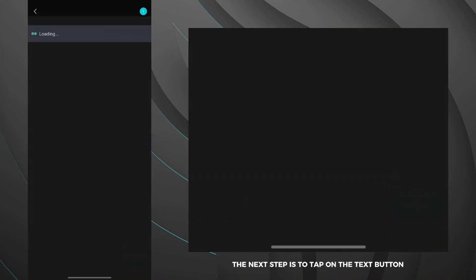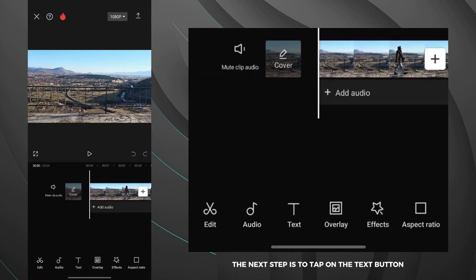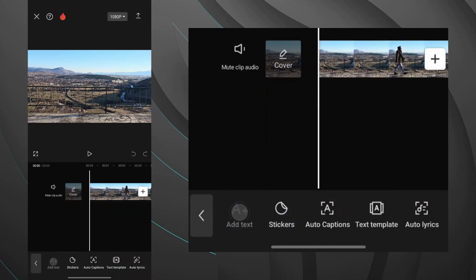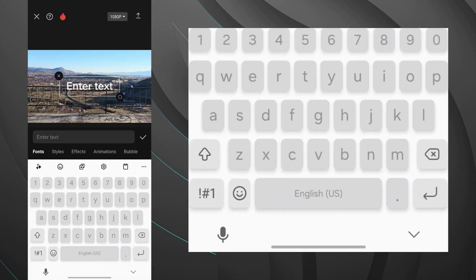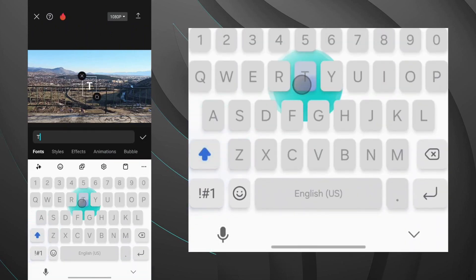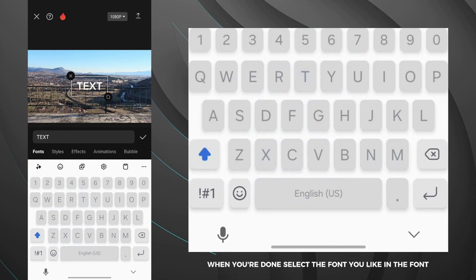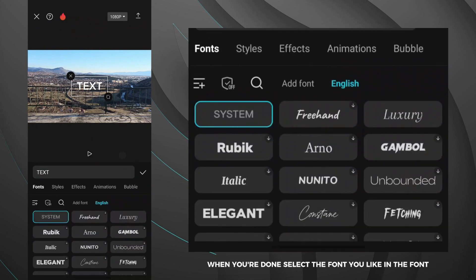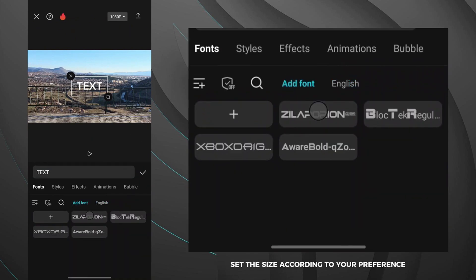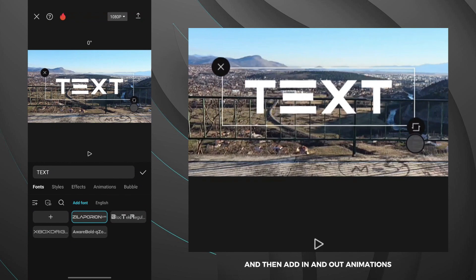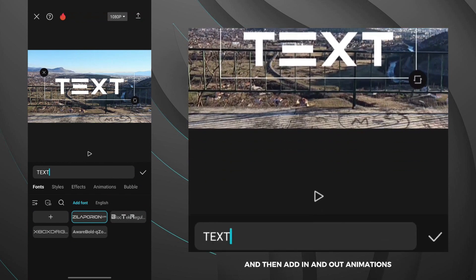The next step is to tap on the text button and add your text. When you are done, select the font you like in the font tab. Set the size according to your preference and then add in and out animations.